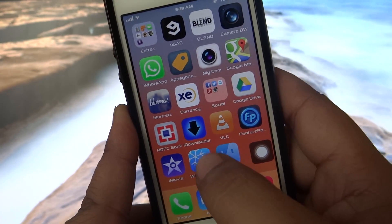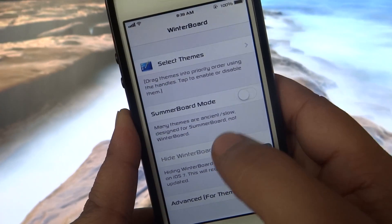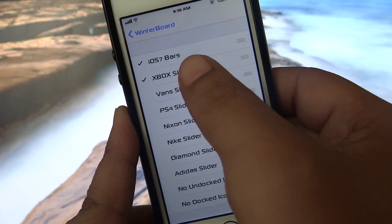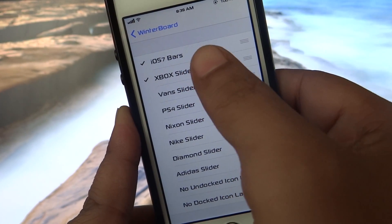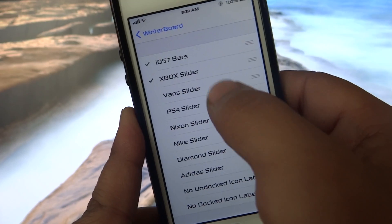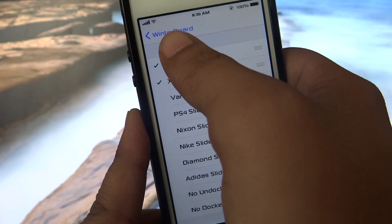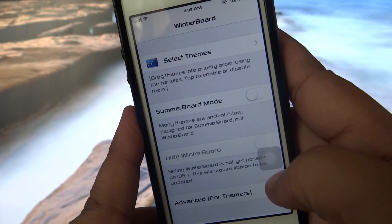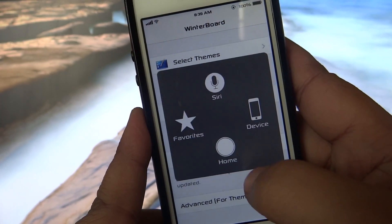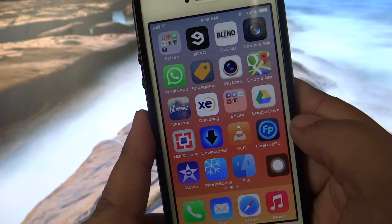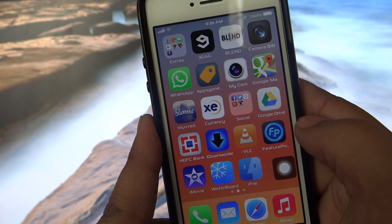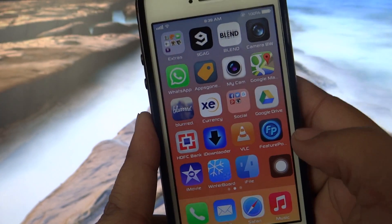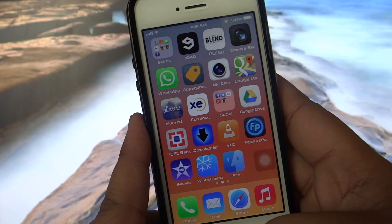Then go into your Winterboard, select your theme, and select the iOS 7 bars, then respring your device. Through this method you can bring your iOS 6 signal bars to your iOS 7.